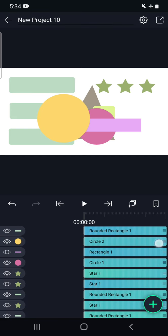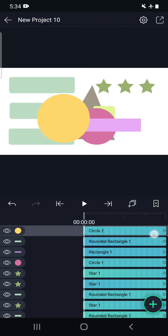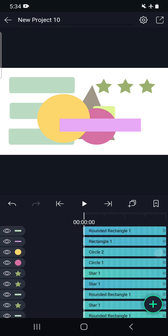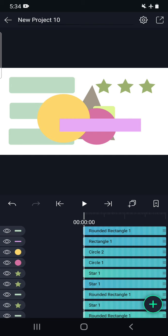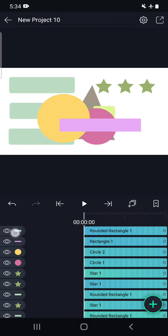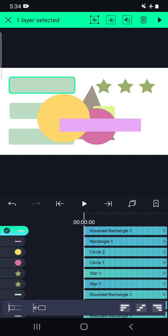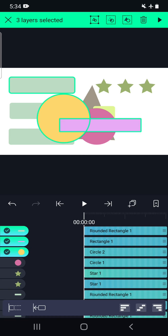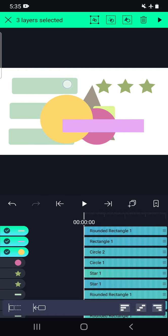Similarly we can move layers up or down. Now, what are the options available in the layers? We can press and hold for five seconds. Then press and hold — I have selected these three layers. We can see a green line bounding the three layers.